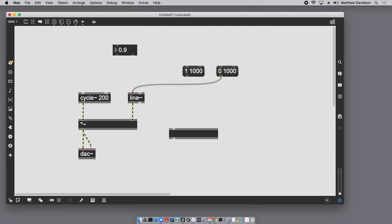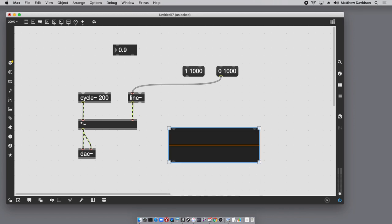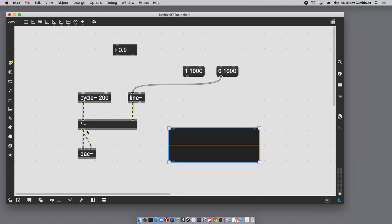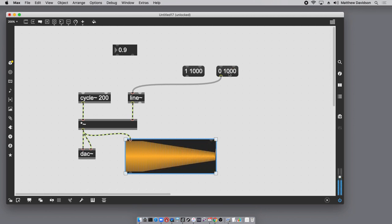Let's add a live.scope to see the output. Now we can see a nice waveform. It fades down to zero, and I can do the reverse — fade back to 1.